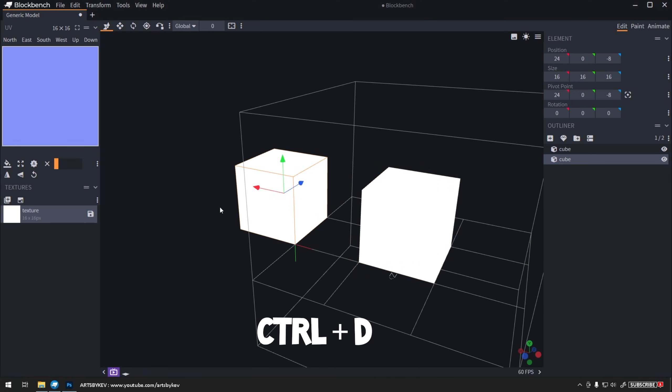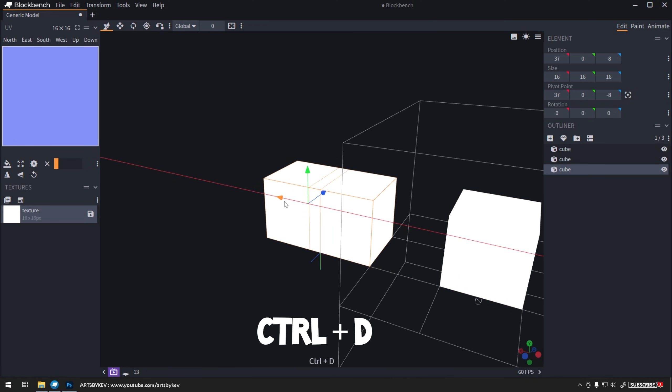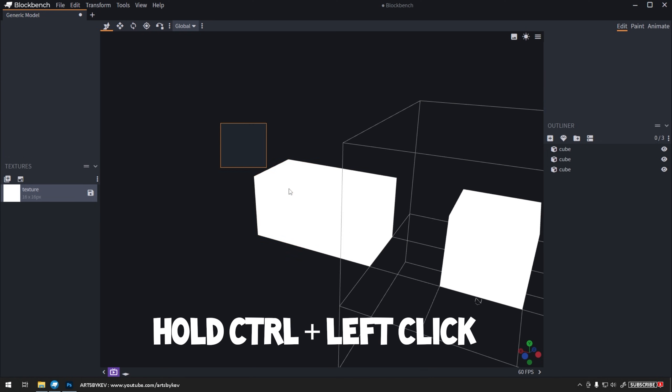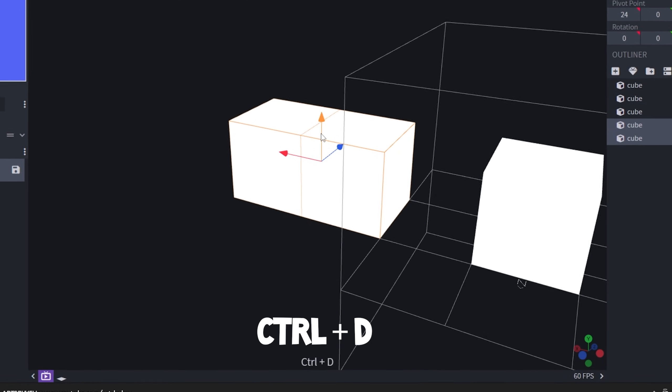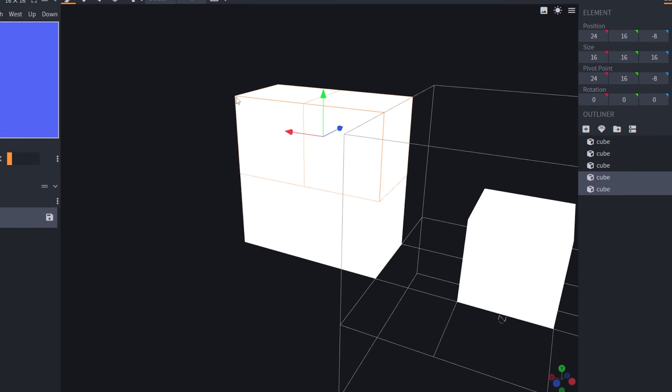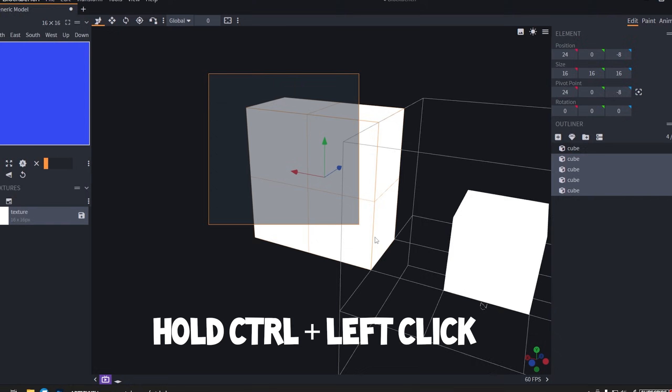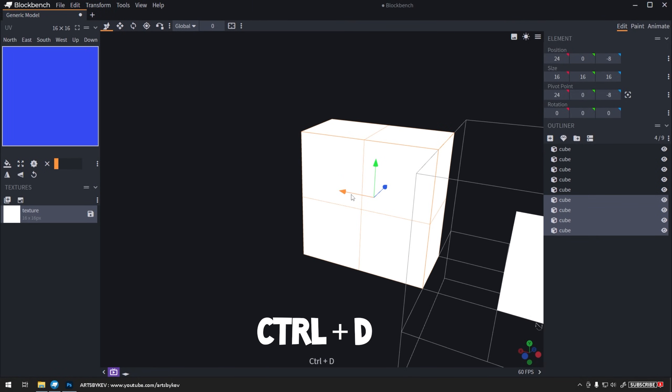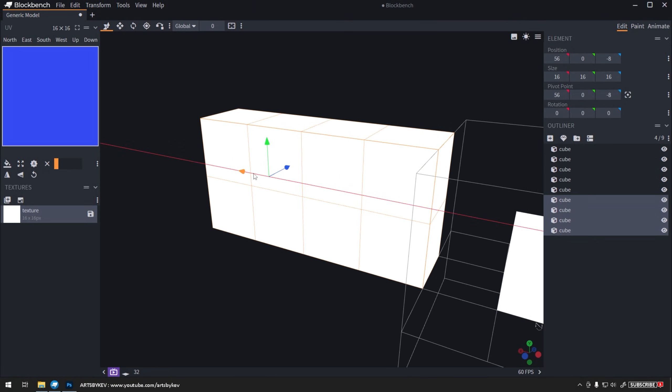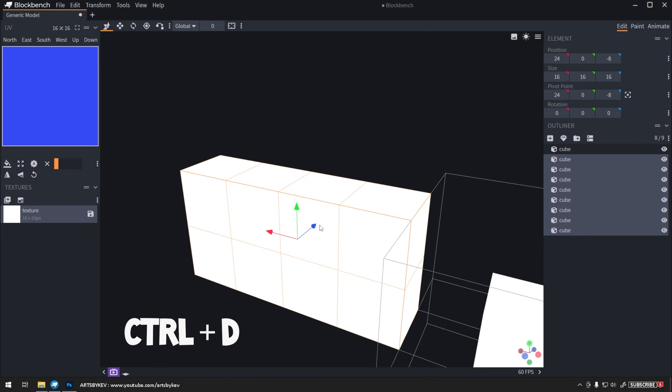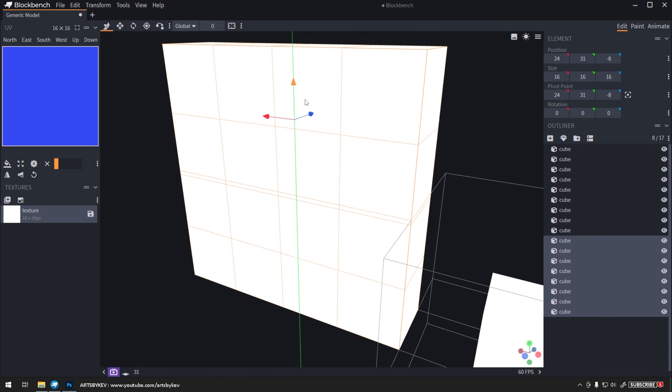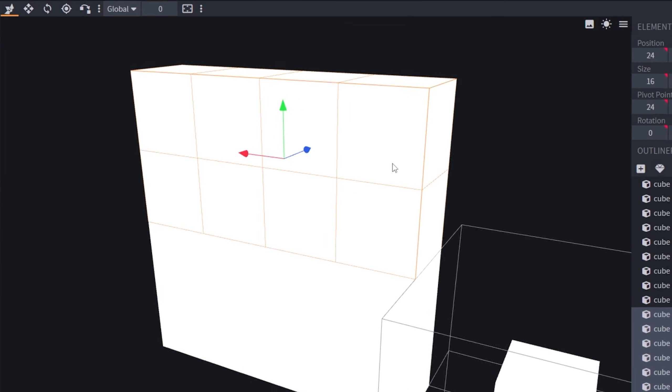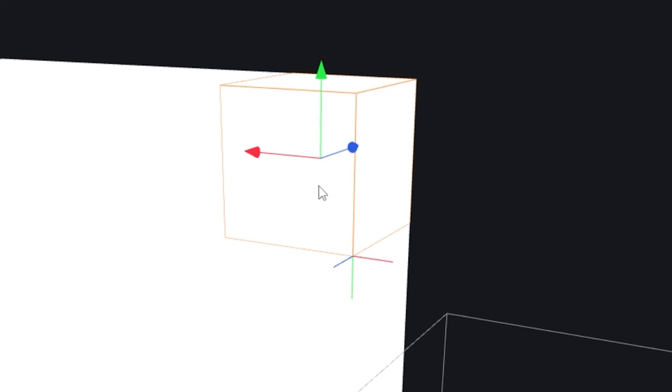Ctrl-D allows me to copy out a new cube, and I can copy another one by Ctrl-D again, and then pull that out. Holding Ctrl allows me to drag and select, and then I can just copy and move that out. Do that again. Ctrl-D, drag out, and then hold Ctrl, Ctrl-D, and then drag out. Now I have a good 8-grid square sets here.